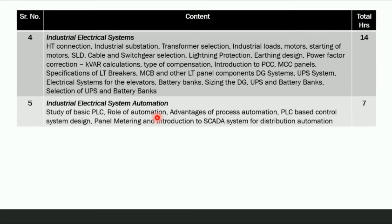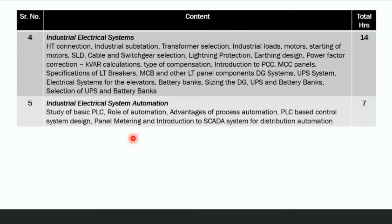The fifth chapter is Industrial Electrical System Automation, covering the study of basic PLC, the role of automation, advantages of process automation, PLC-based control system design, panel metering, and an introduction to SCADA systems for distribution automation.